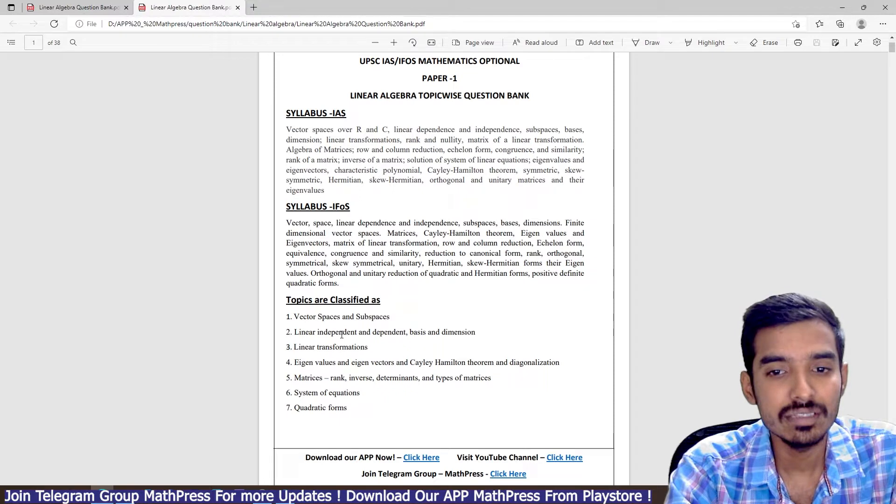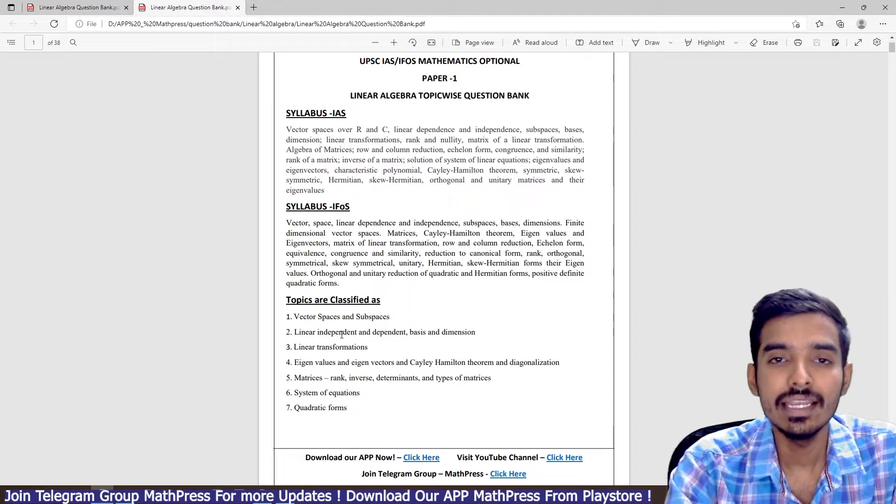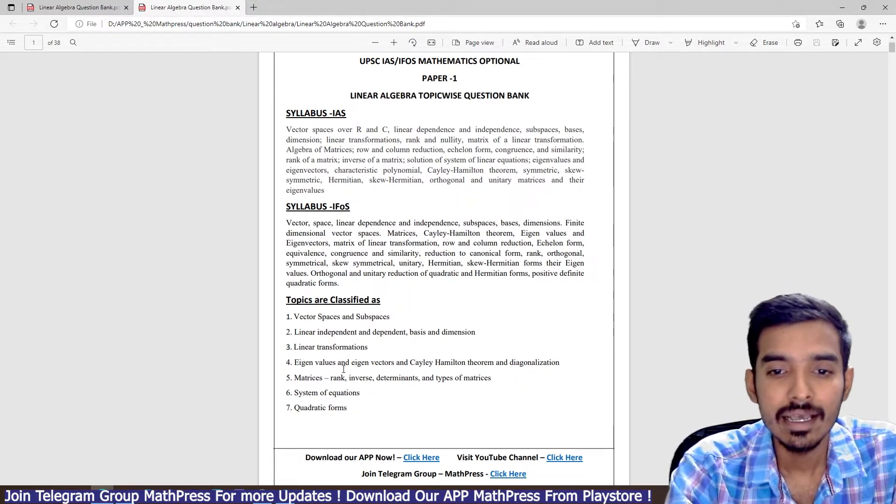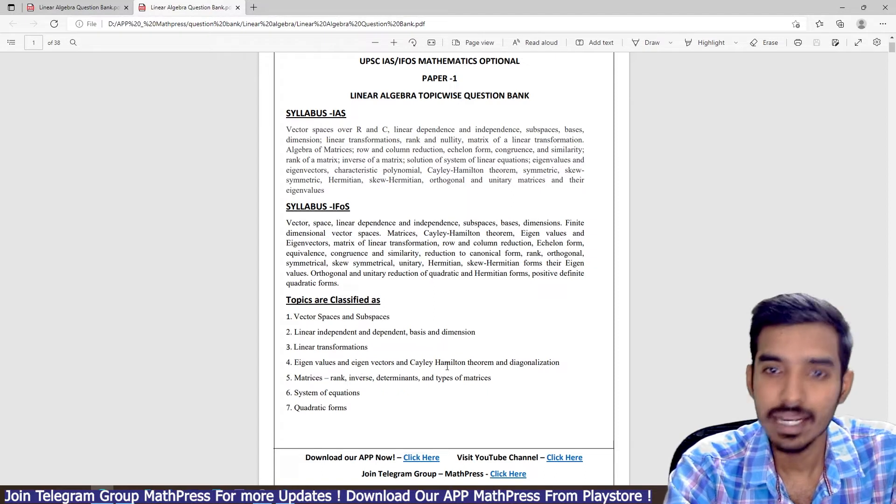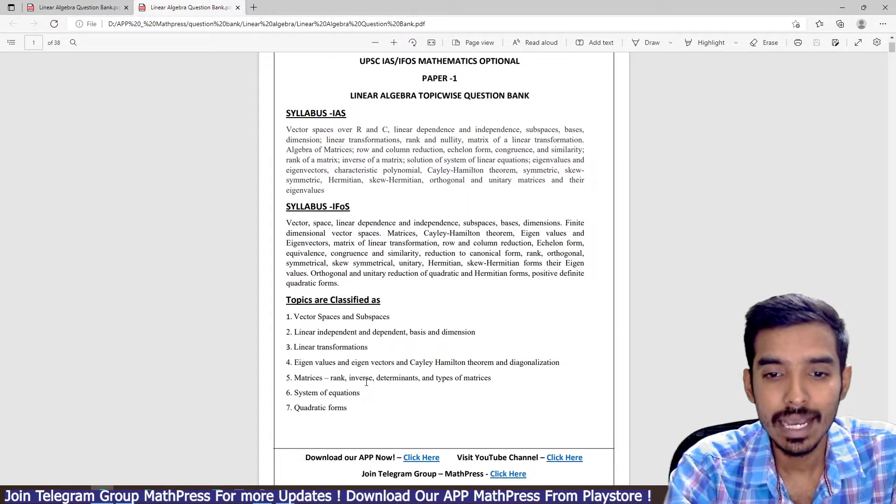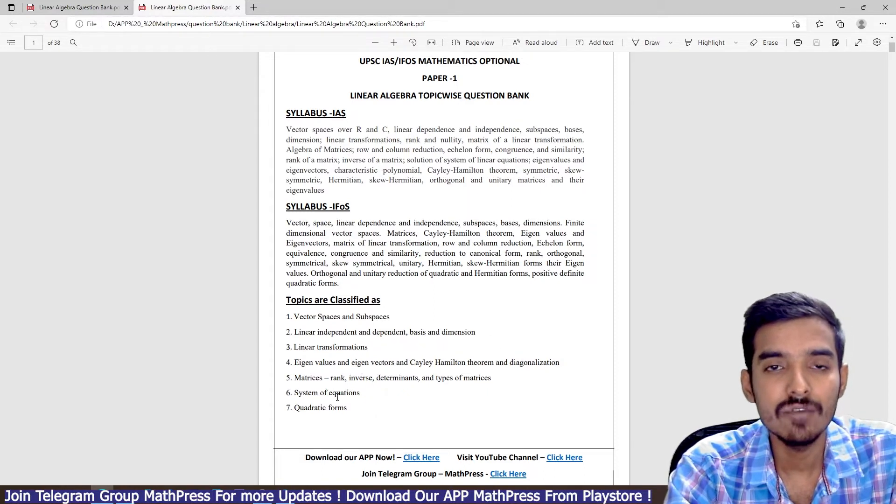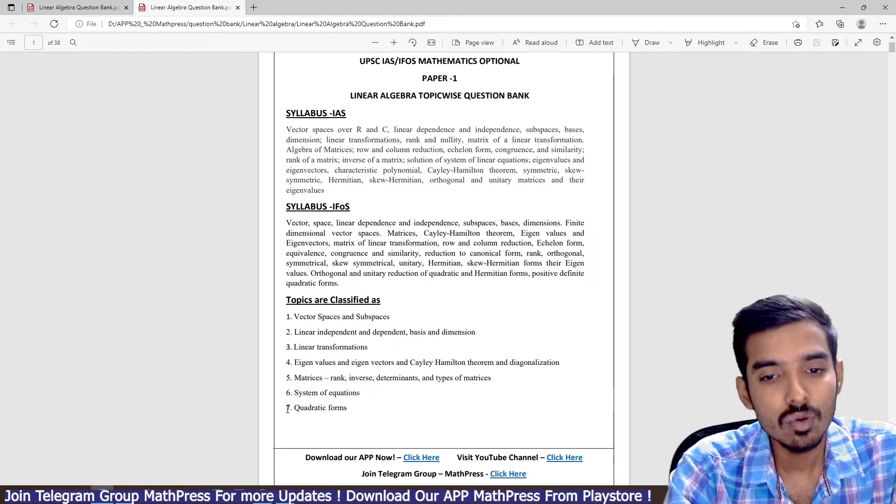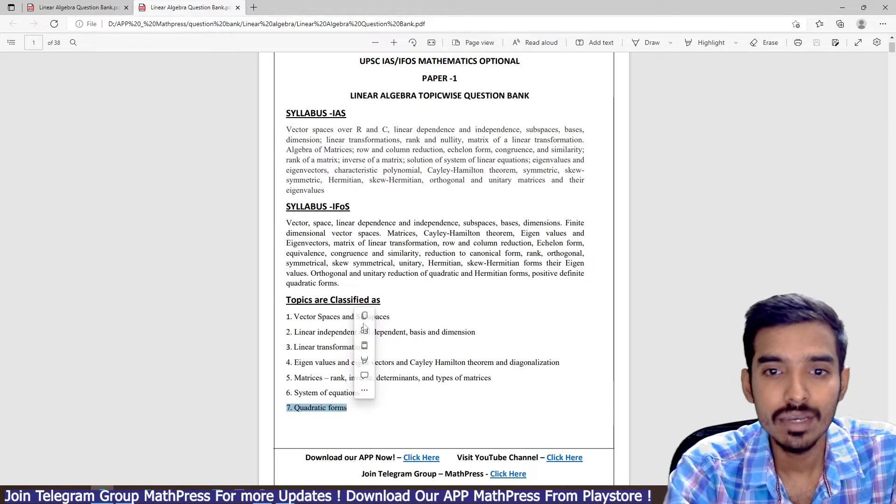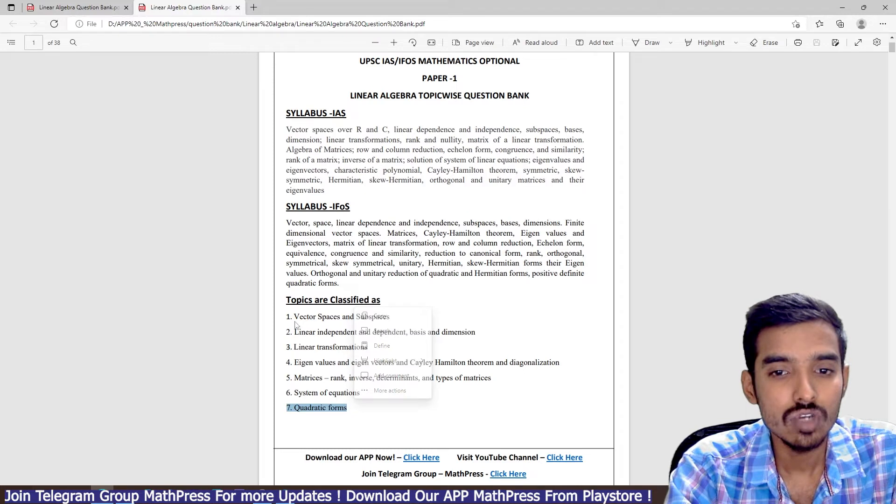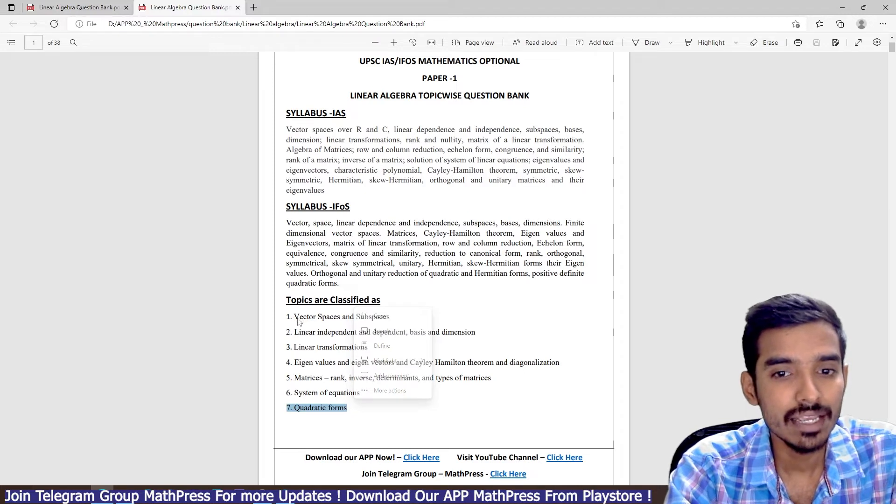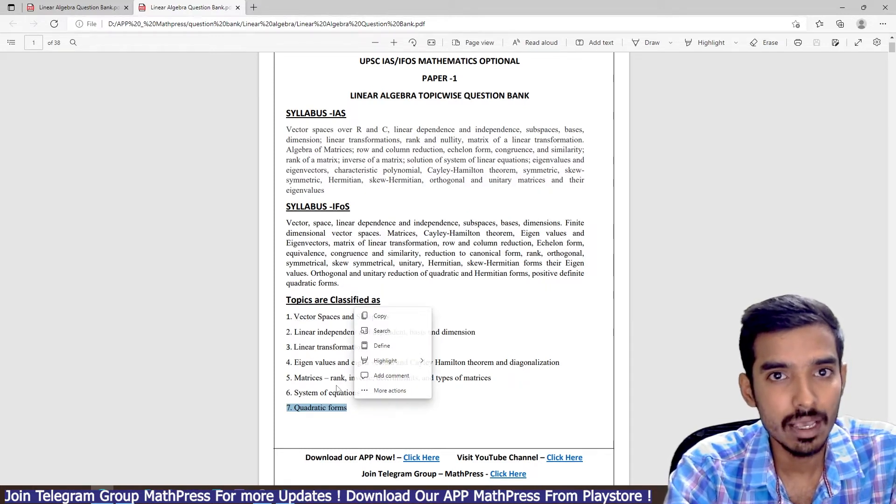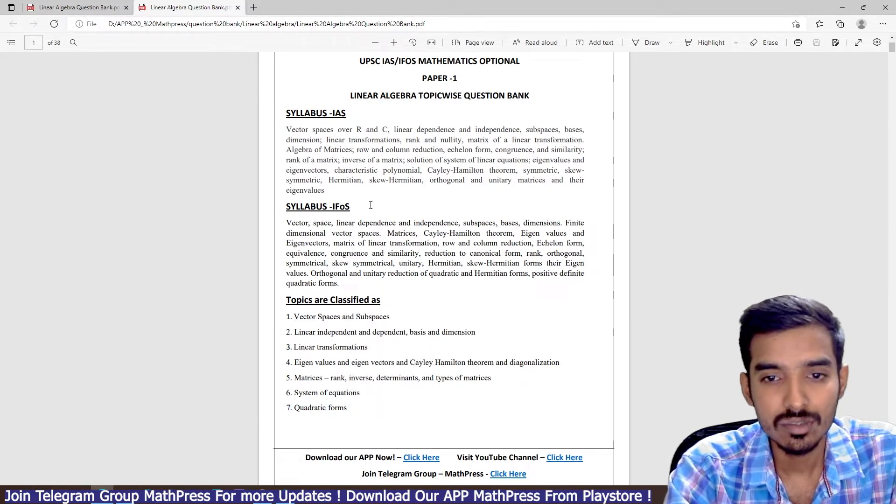The first part is vector space and subspaces, linear dependence and independence, basis and dimension, linear transformations, eigenvalues eigenvectors, Cayley-Hamilton theorem and diagonalization, and then matrices system of equations and quadratic forms. This quadratic form is only for IFOS, it is not included in IAS.